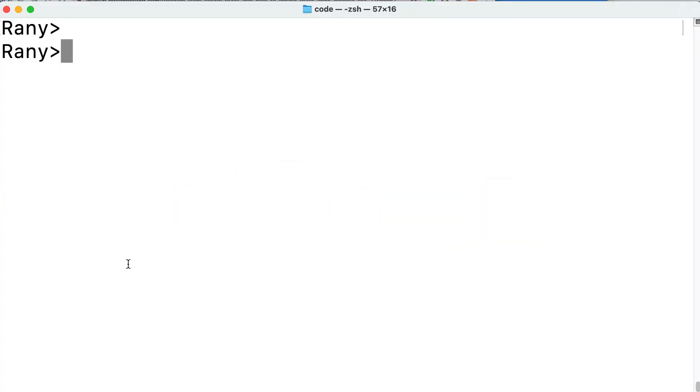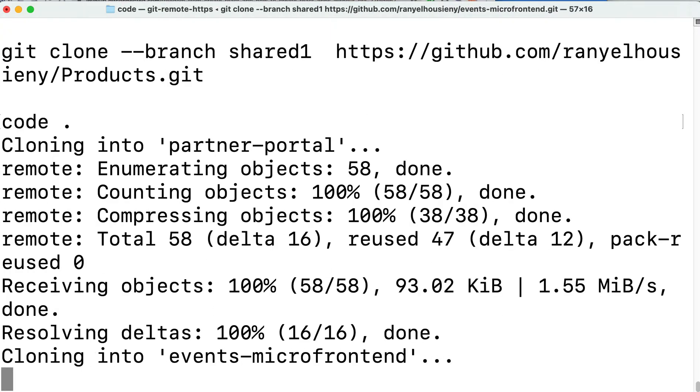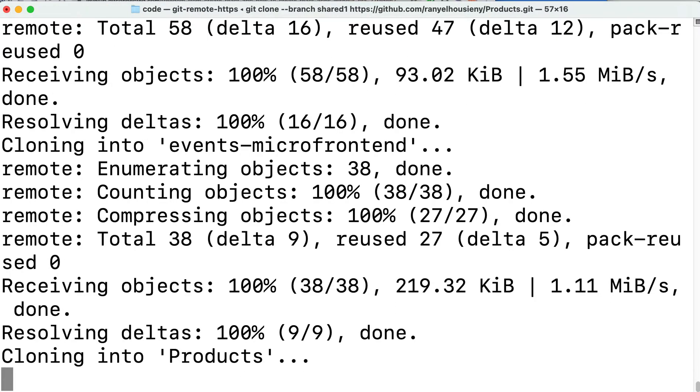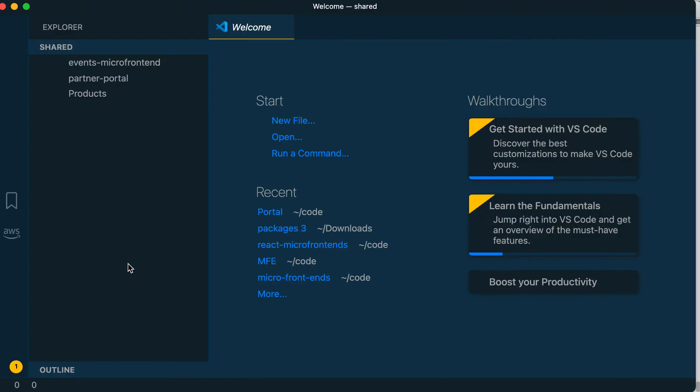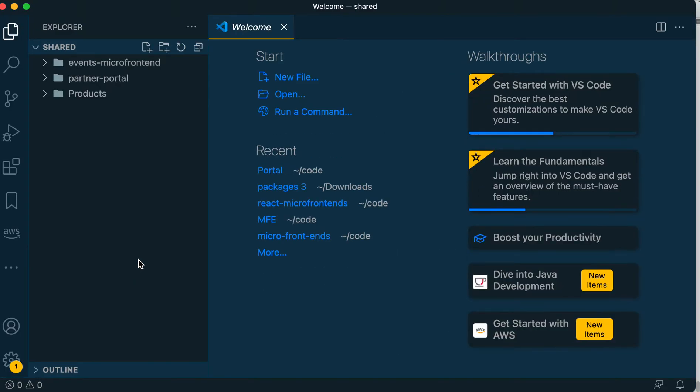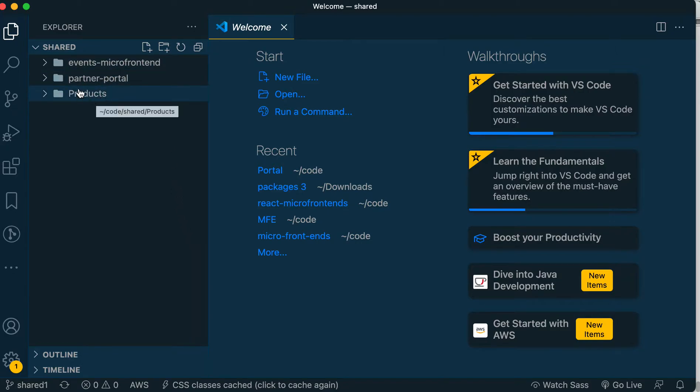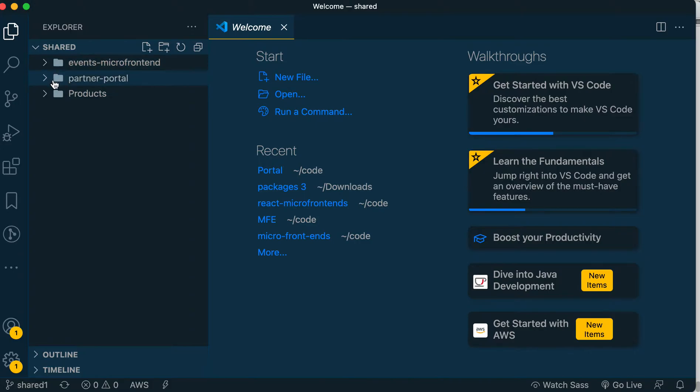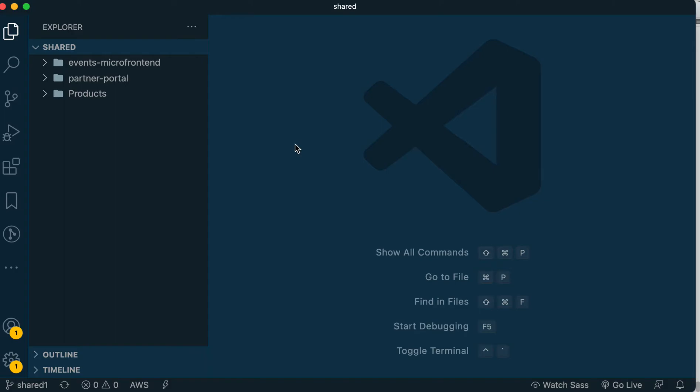As you can see, it went there and opened the project. The nice thing about having one folder with all three projects is it's easier to manage them in Visual Studio Code. Each one can be managed separately but they're all in the same project.